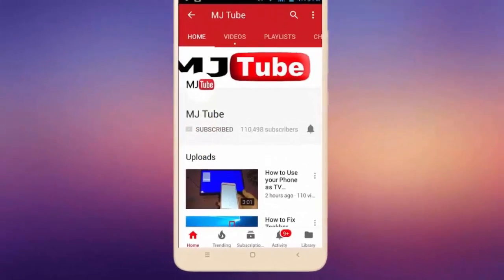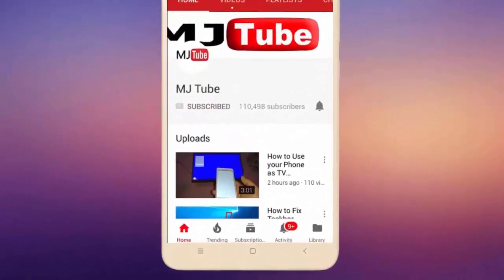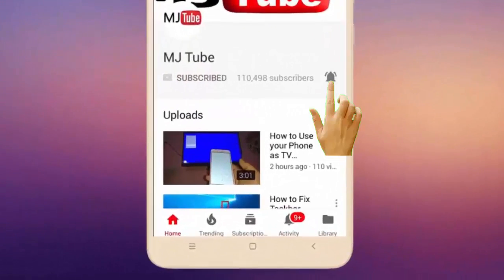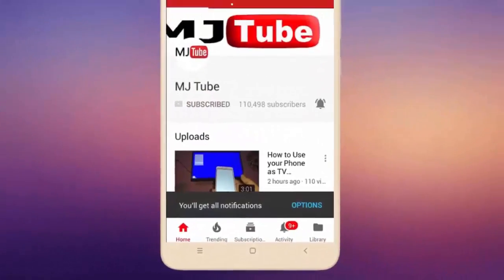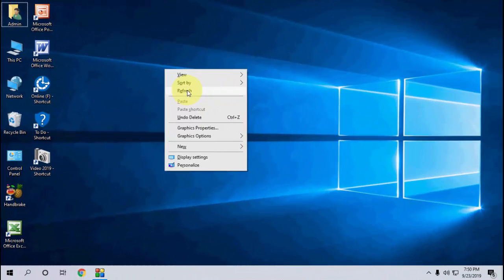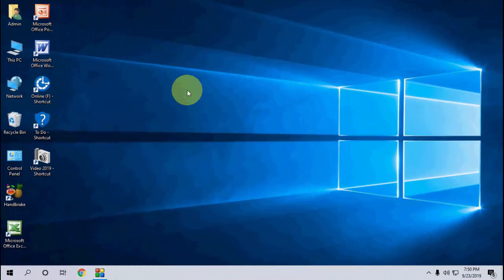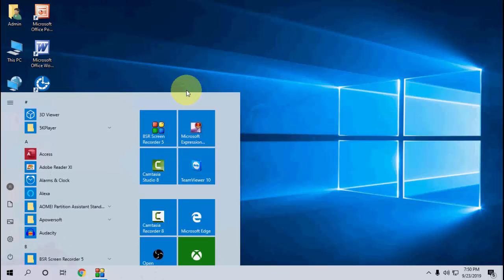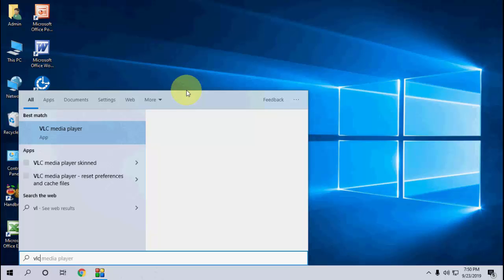Subscribe to MJ Tube and hit the bell icon for latest videos. VLC has released the latest update for VLC Media Player, version 3.0.8. Let's see how to update - it's very simple. Just open the VLC player in your laptop or desktop.